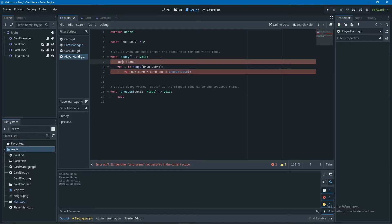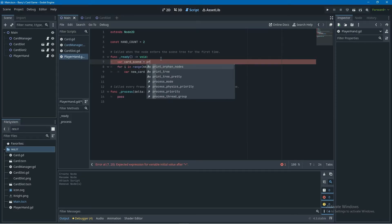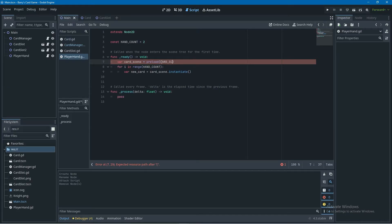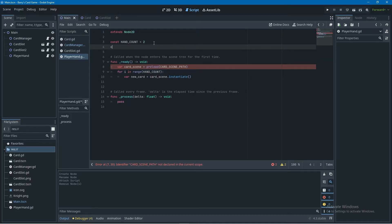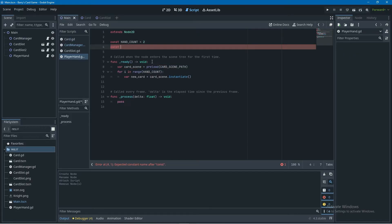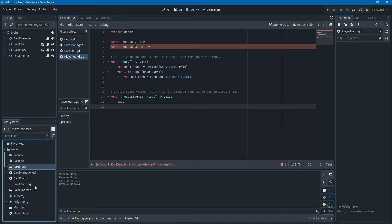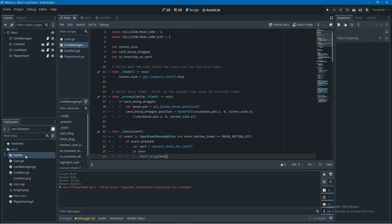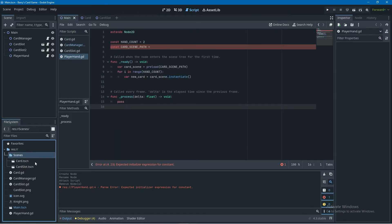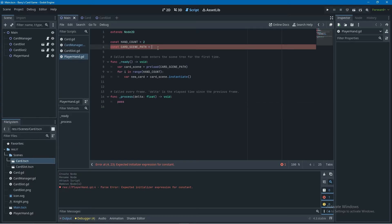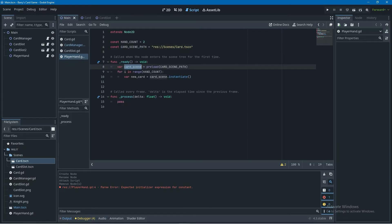card_scene isn't defined yet, so before the for loop I'll create a variable called card_scene set equal to the preload function with our card scene path. To keep things tidy, I'll store the path as a constant called card_scene_path at the top of the script. To get the path, I go into the file system, organize things by creating a scenes folder, drag the card scene and card slot scene in, then right-click card.tscn and copy path. We use preload to actually load the scene so we can instantiate it.